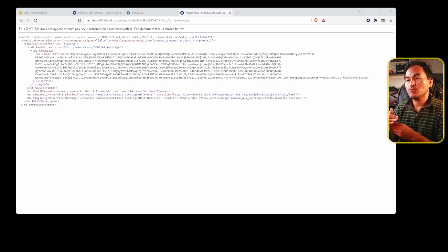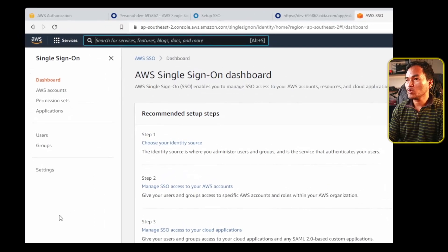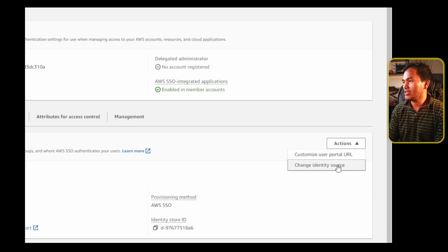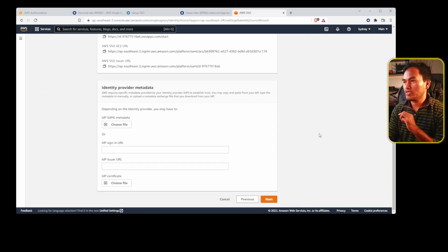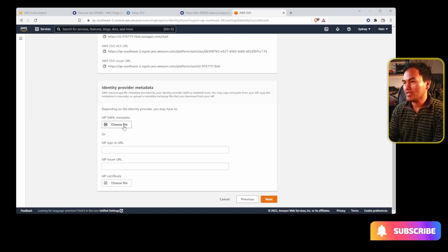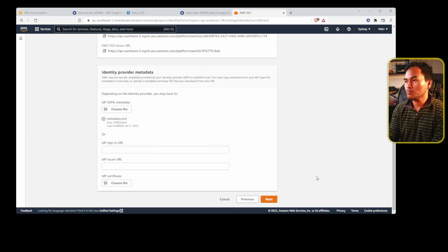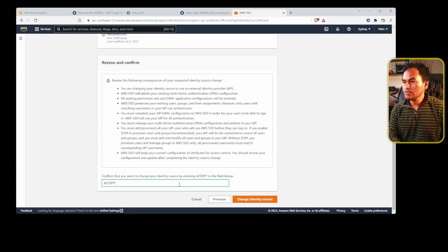I need to change the identity provider of my AWS Single Sign-On. So let me head to my AWS web console and access my AWS Single Sign-On page, then go to settings. On the rightmost side of this page, I'm going to select actions and then change identity source, then select external identity provider from the options. I'll scroll down, and under the identity provider metadata, I'm going to select the IDP SAML metadata choose file button, navigate to where I stored my metadata on my local machine, and upload that file. Then I'll click next and enter accept on the text field to proceed with the flow.